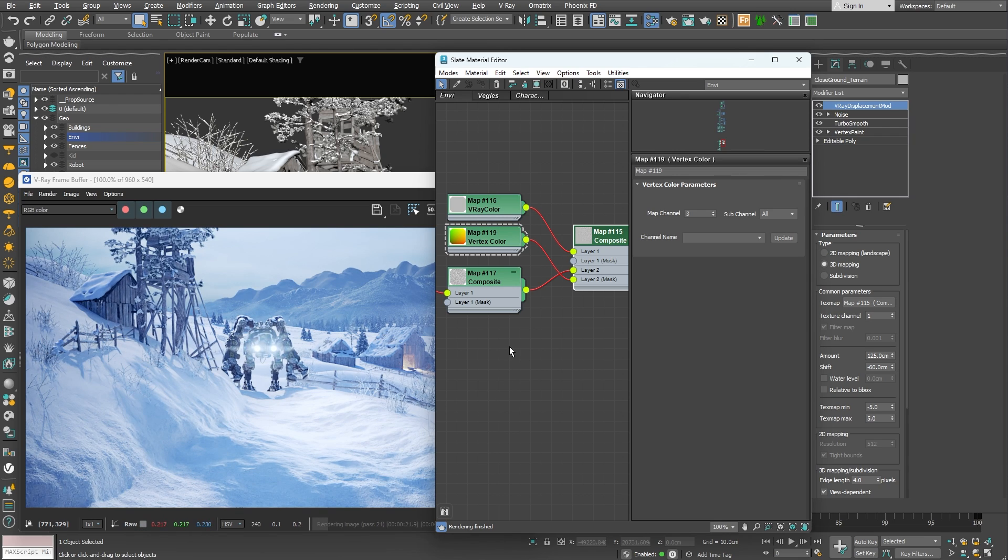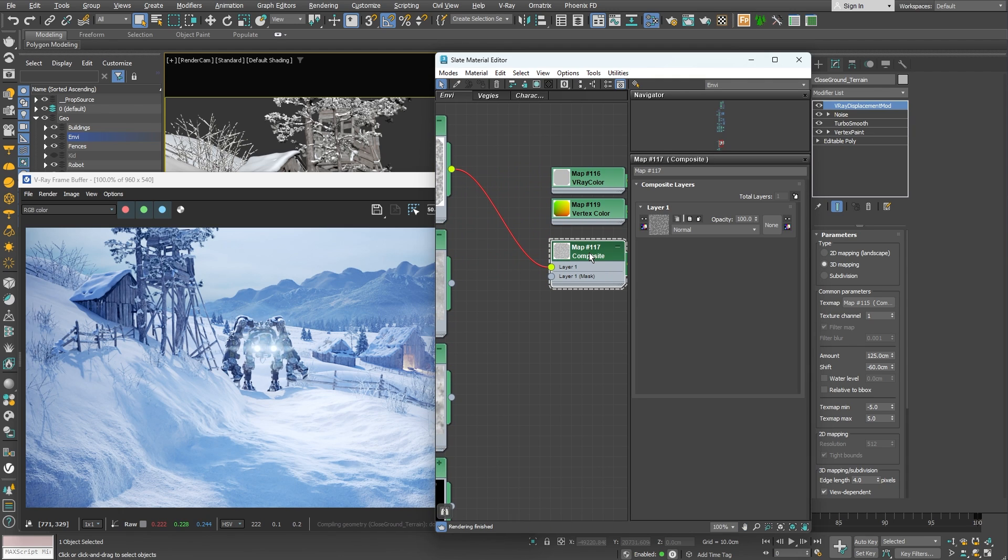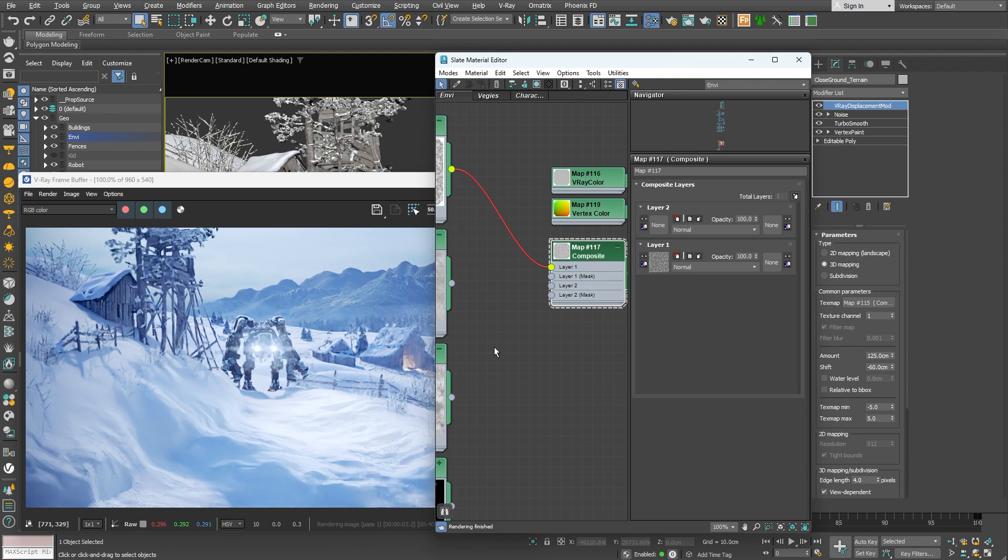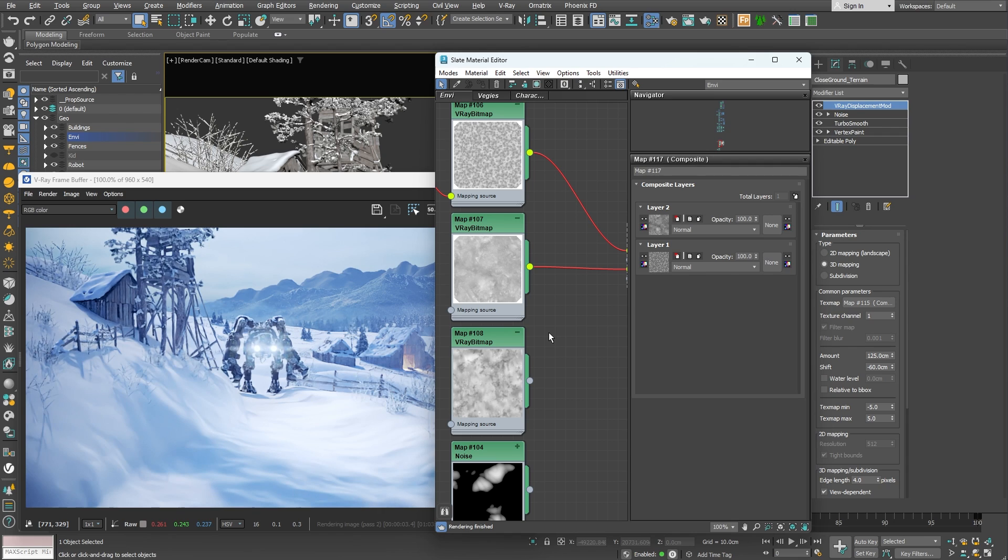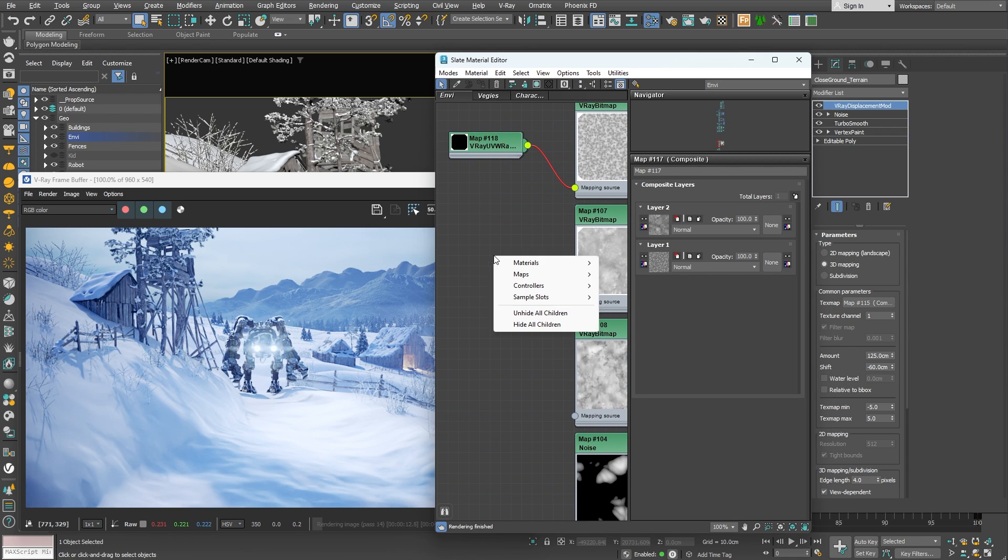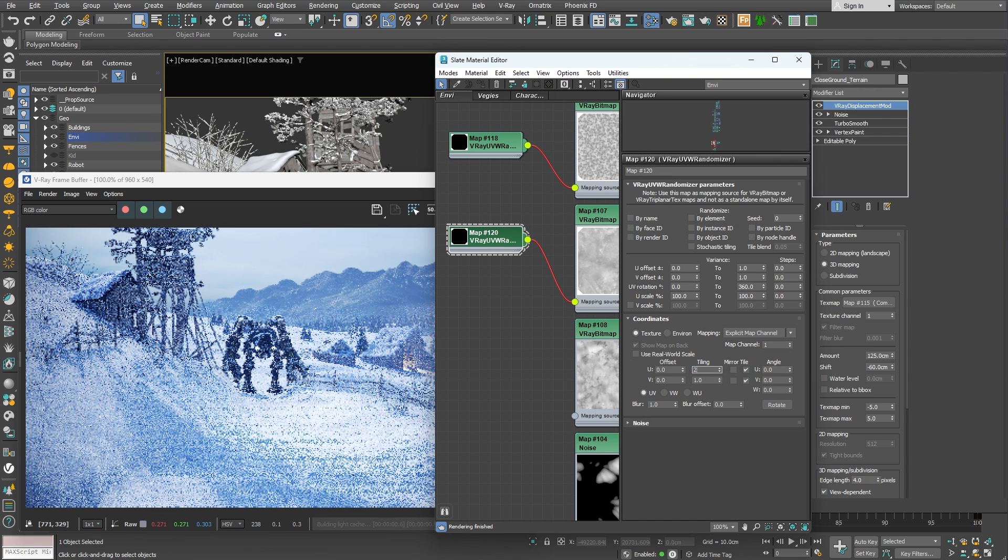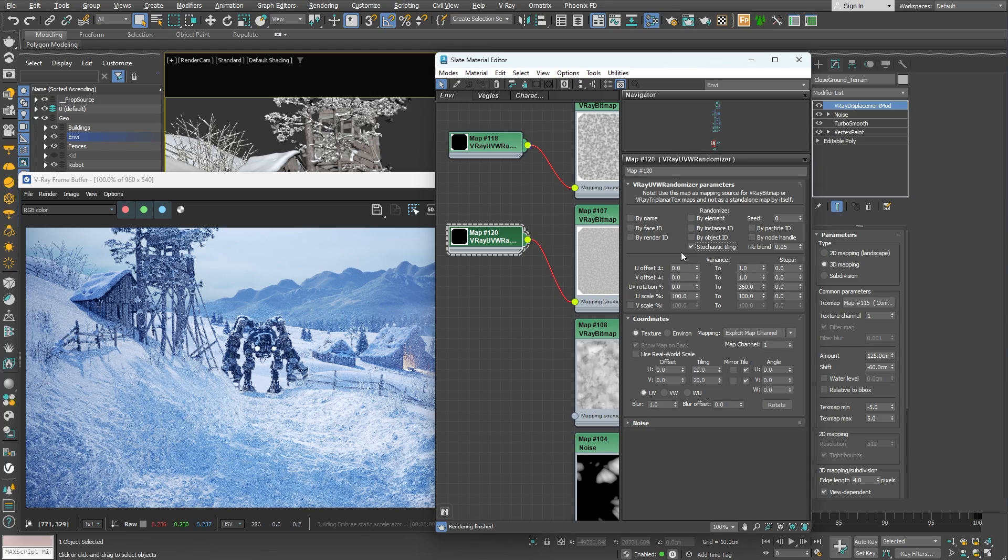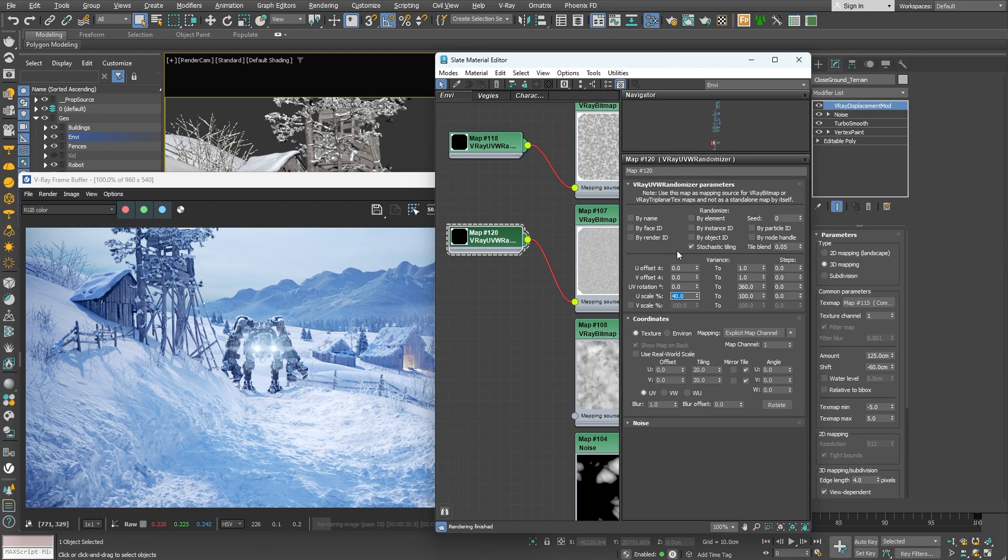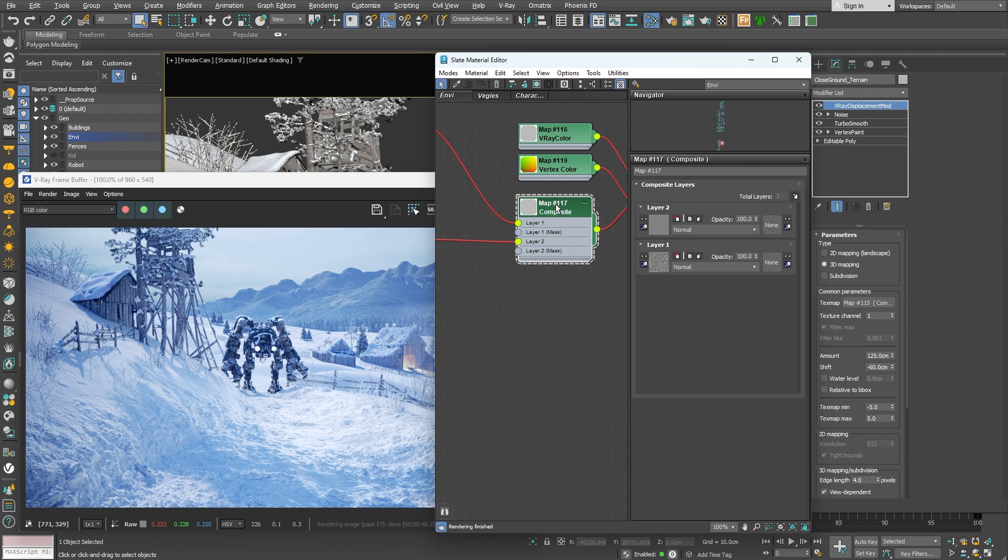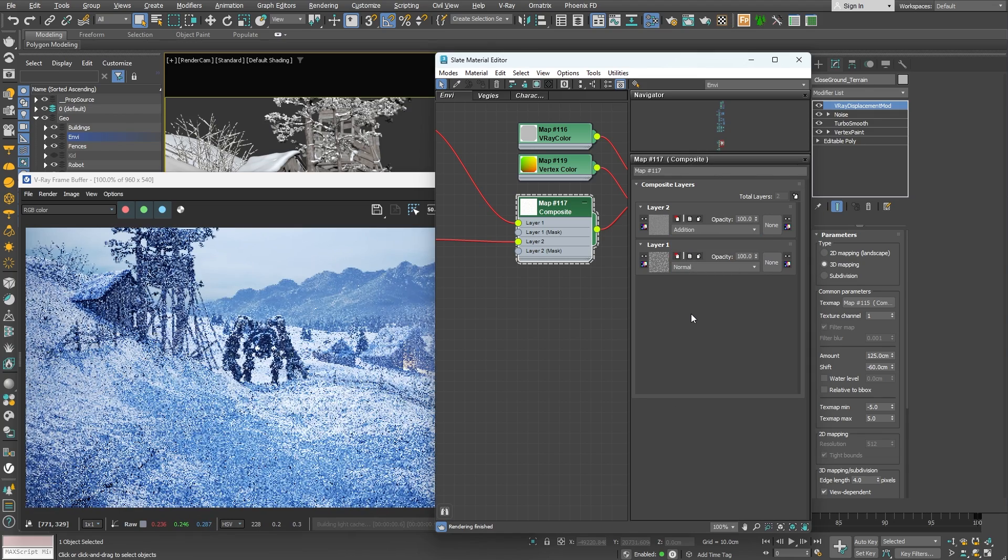Let's add a second layer to our composite map. I'll use another v-ray bitmap node with another noise map loaded into it. This one has a little more high frequency detail. Currently there isn't much happening because the texture map is too big. Let me add a v-ray UVW randomizer node again and tile the texture quite a bit. Again I'll turn on the stochastic tiling and add little variation in the scaling parameter. Now the second layer in our composite map has completely overridden the first one. What we want is to have the first layer and add the details from the second layer on top of it. This is easily done by switching the blending mode from normal to addition.